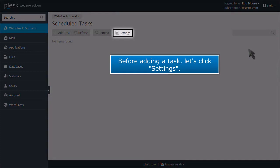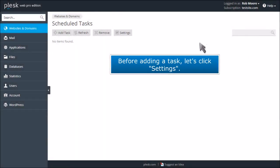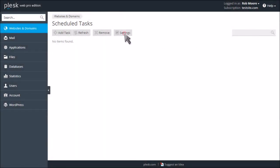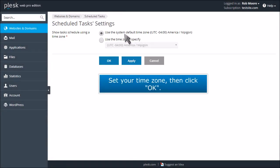Before adding a task, let's click Settings. Set your time zone, then click OK.